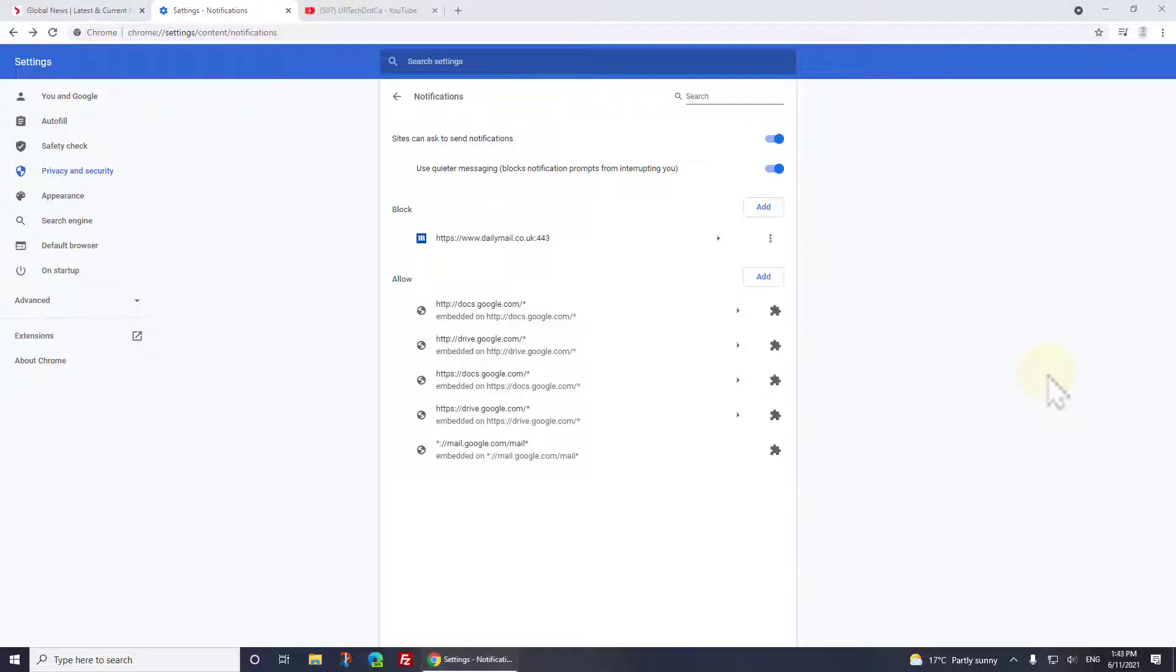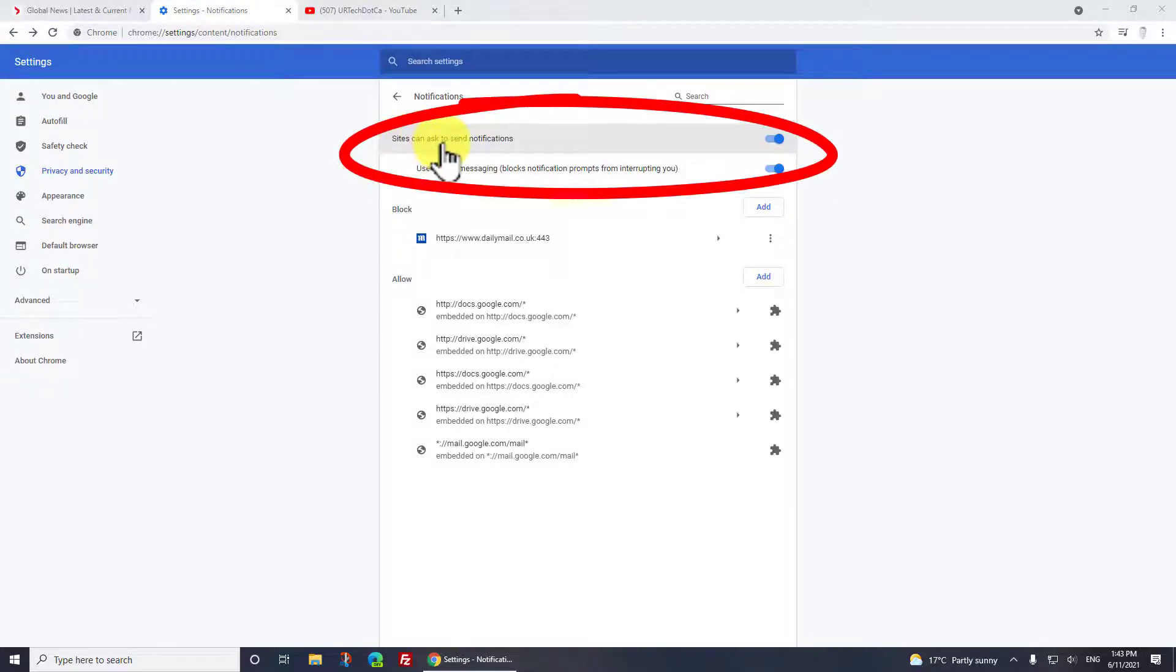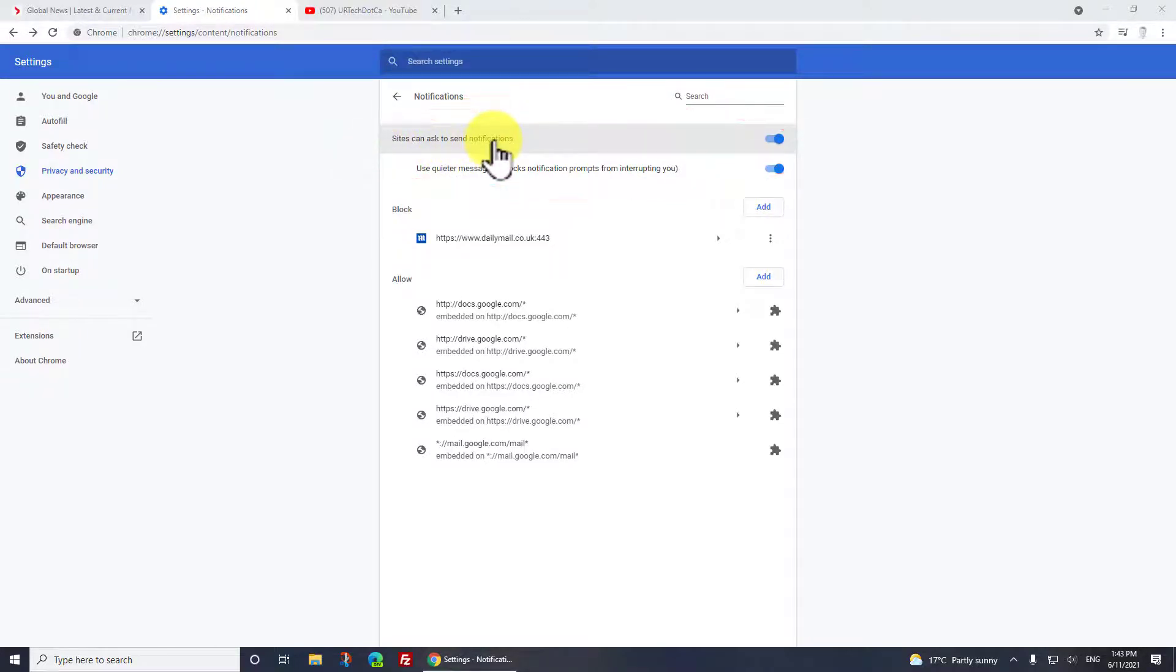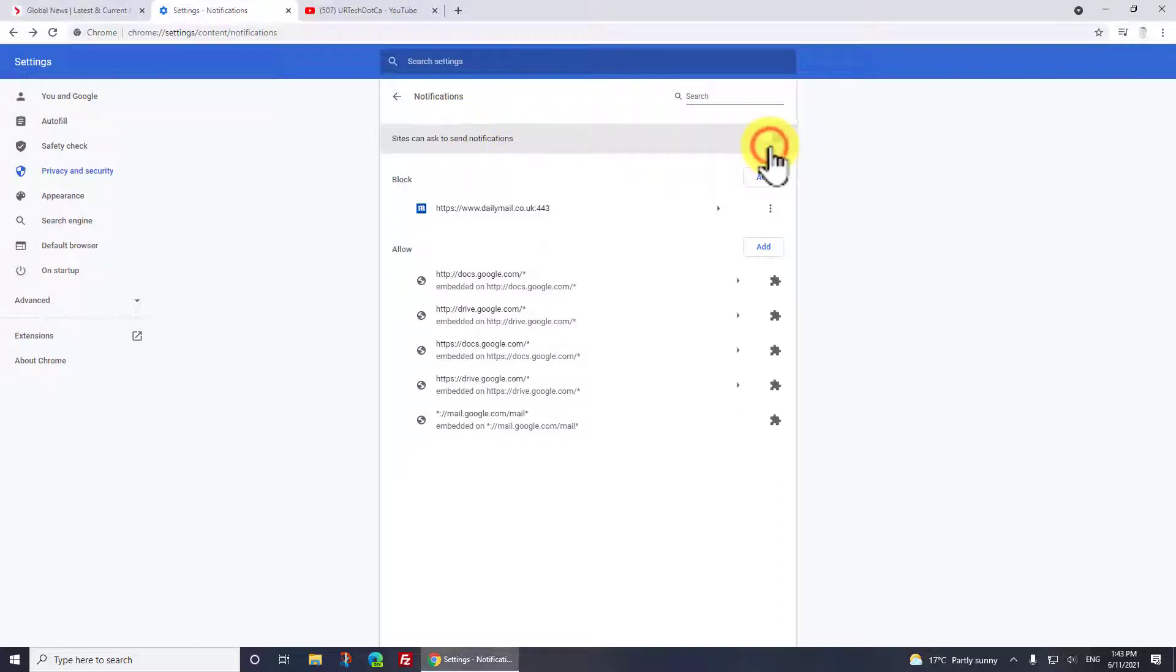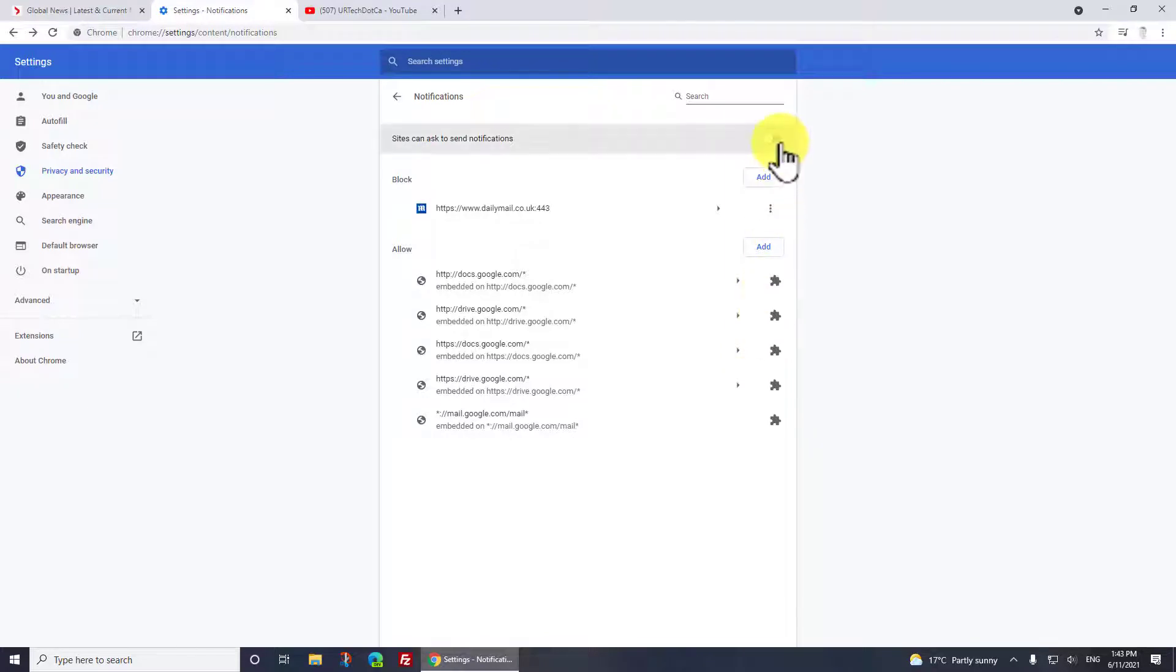There's a couple more settings that you probably care about. The first is at the top here, you see 'sites can ask to send notifications.' If you don't want notifications from anyone, just turn that off and everything gets grayed out - easy peasy.